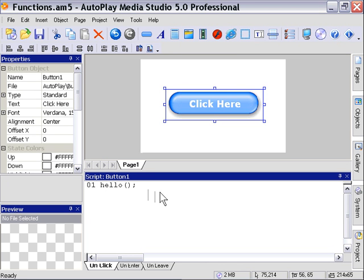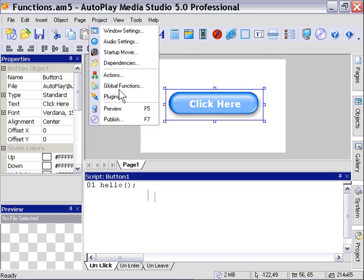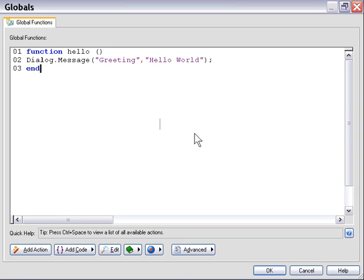Okay, so let's take a look at the function again. So if we go into project global functions, you can take a look at what we've done here again. Again, we just created a function by declaring function and end. As you can see, that syntax was highlighted. The application recognized that.